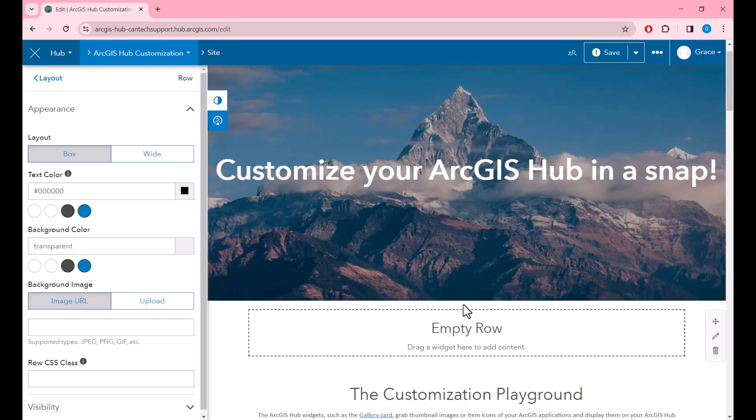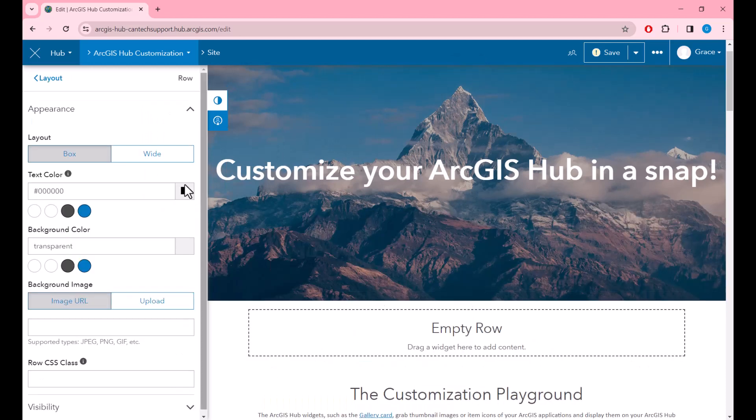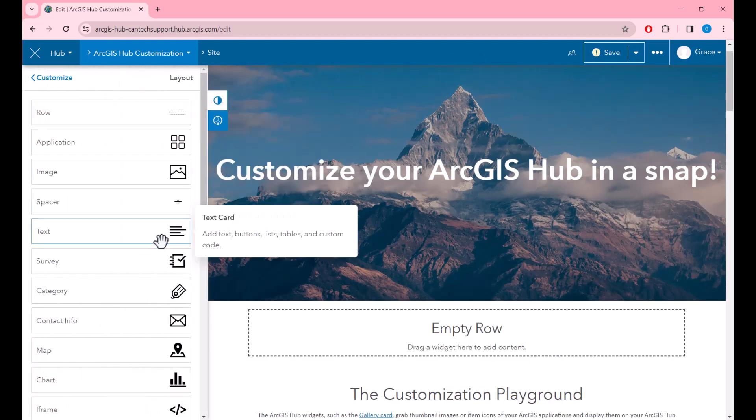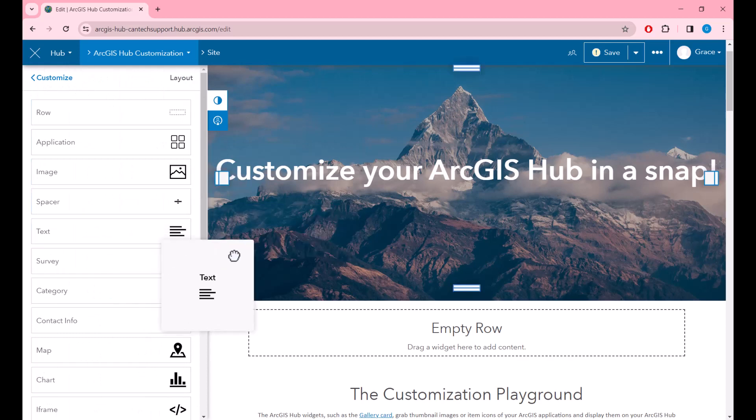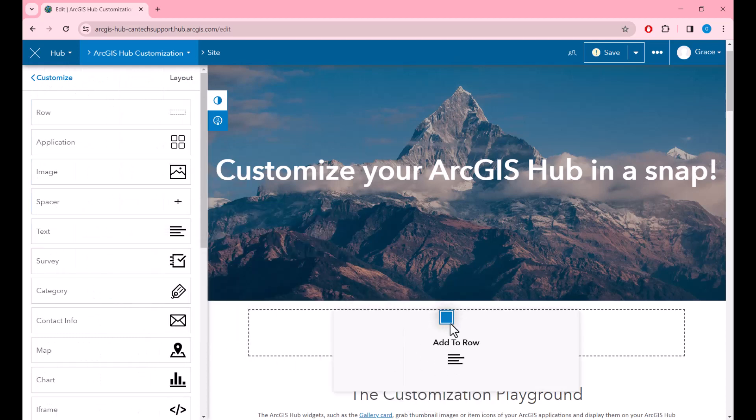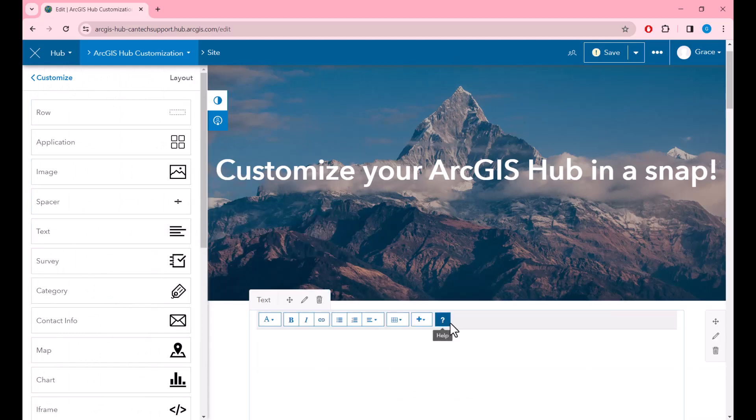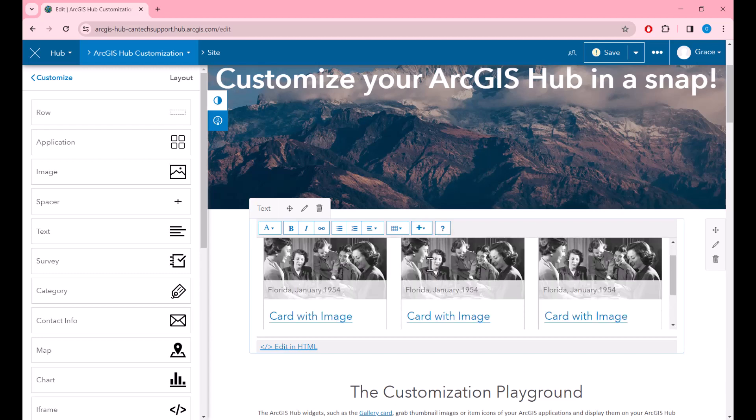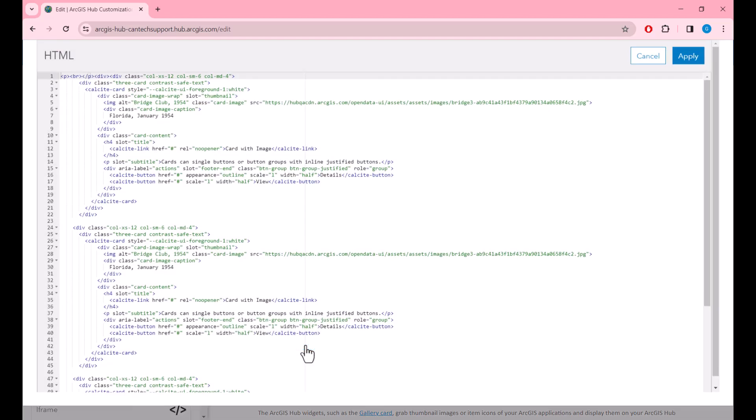Then going back into the layout options to drag the text card inside of the empty row. Then, I'll click on Insert, Cards, and this will populate the default card layout which now I can edit in HTML.